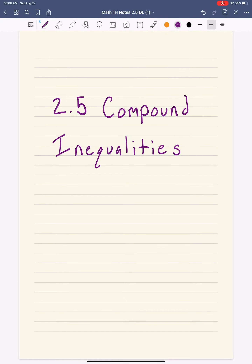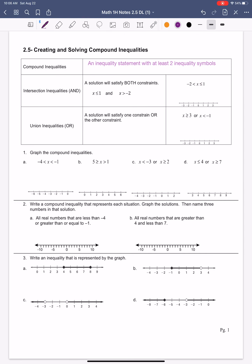We're going to jump into lesson 2.5, which is compound inequalities. Compound inequalities are kind of similar to compound sentences in that they include two parts. You can see the definition here — it says an inequality statement with at least two inequality symbols.